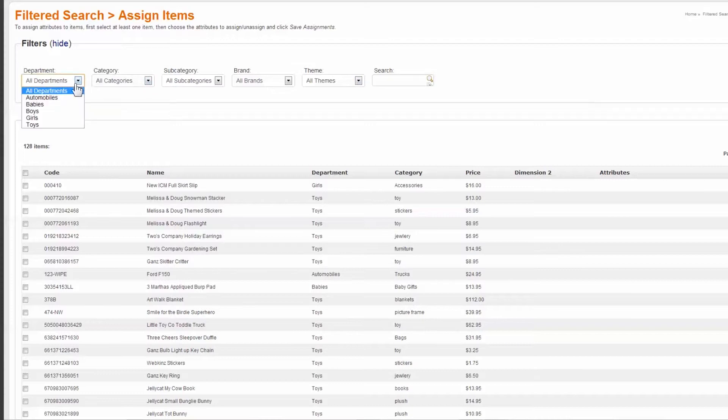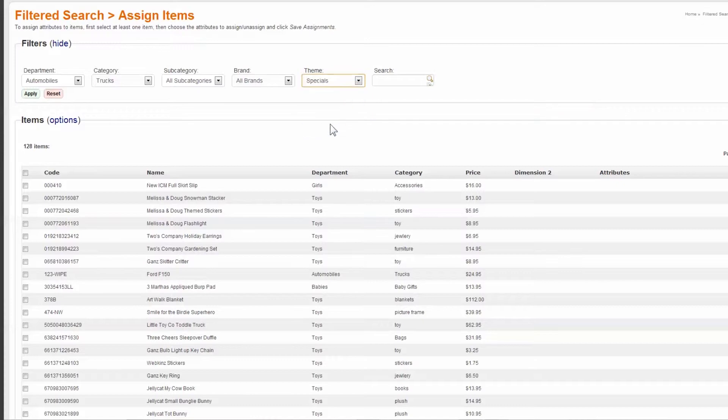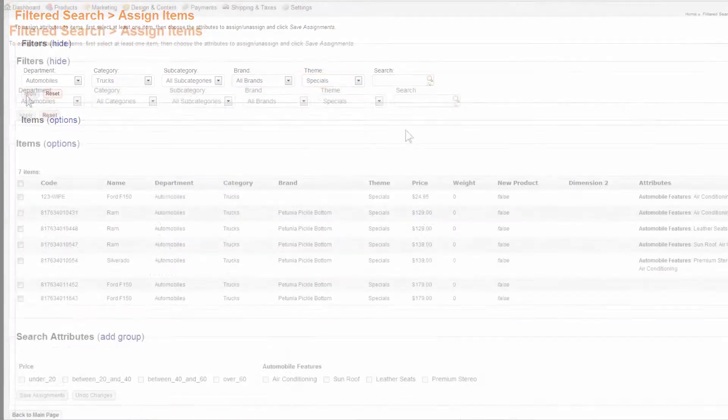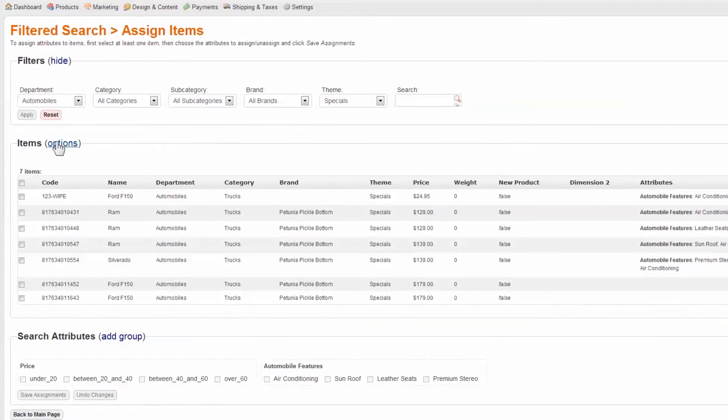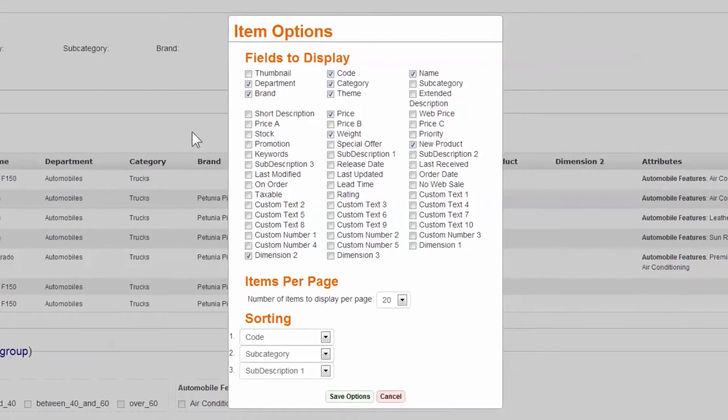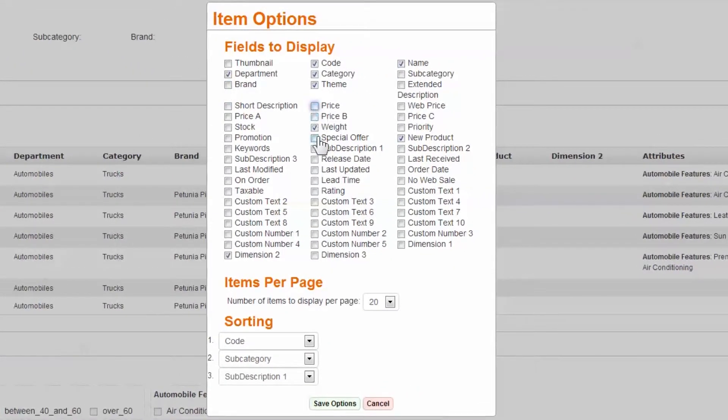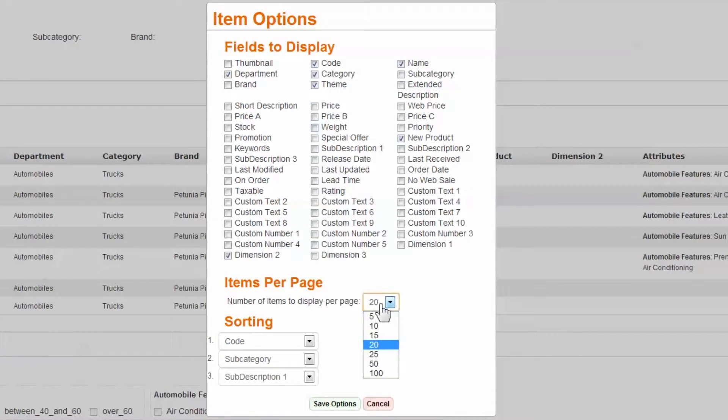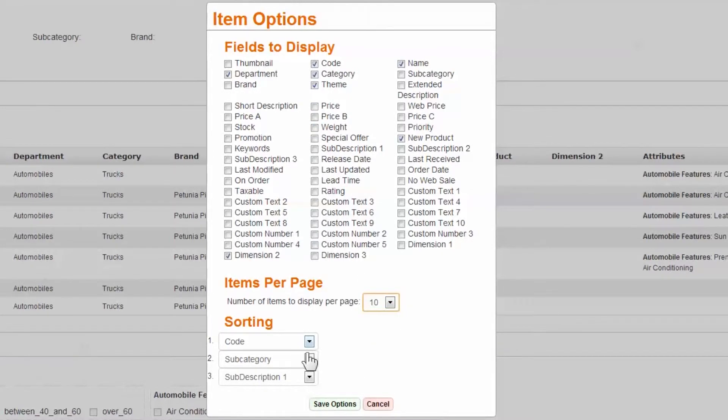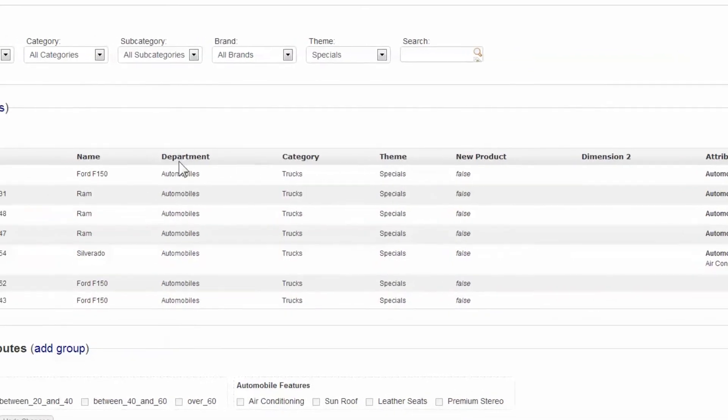However, using the filters department, category, subcategory, brand, and theme, you can narrow down the list to a manageable group. You can also use the search to produce a list. Further, you can organize your list by selecting Item Options. In this window, you can select what attributes are visible in the list, the number of items to display per page, and the sorting priority.